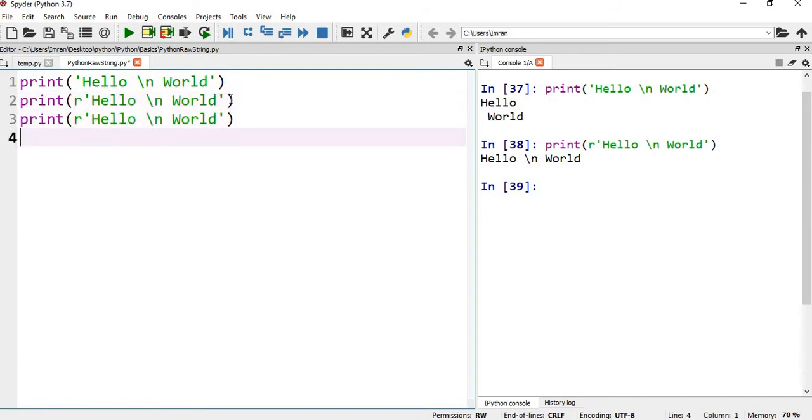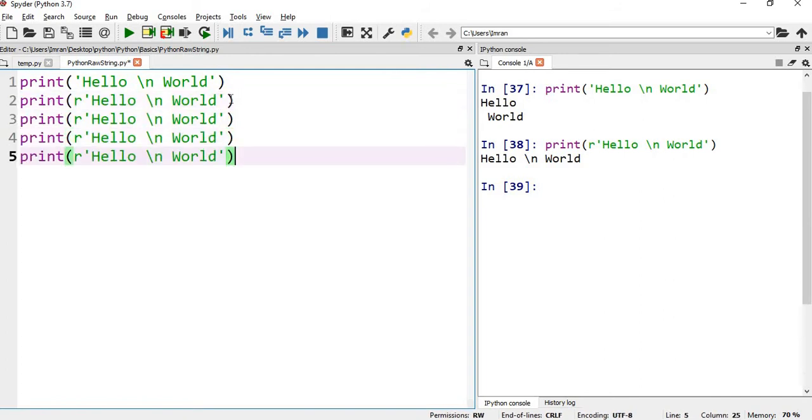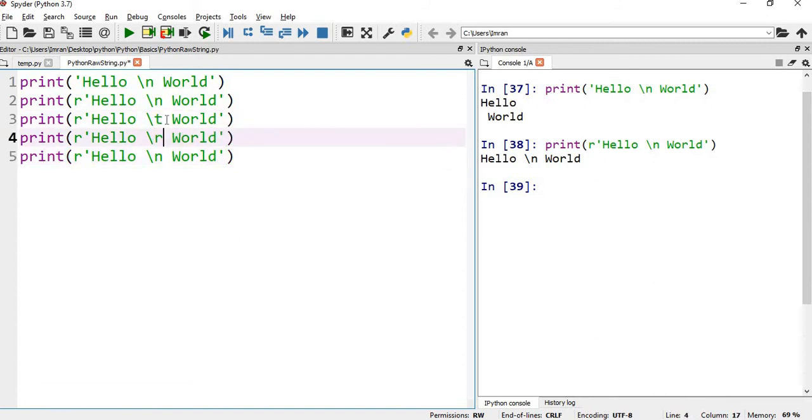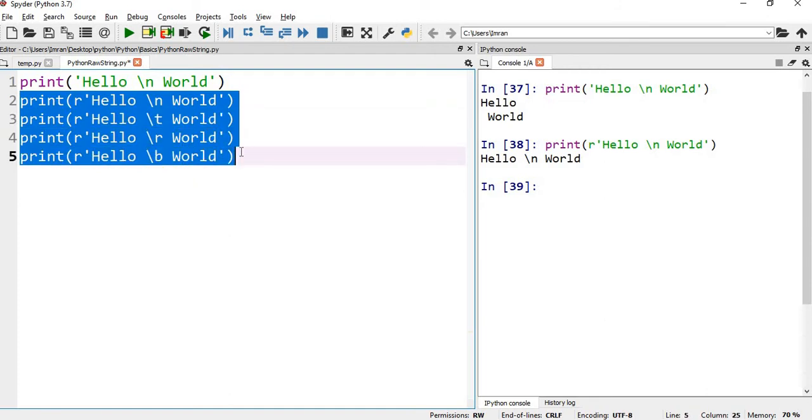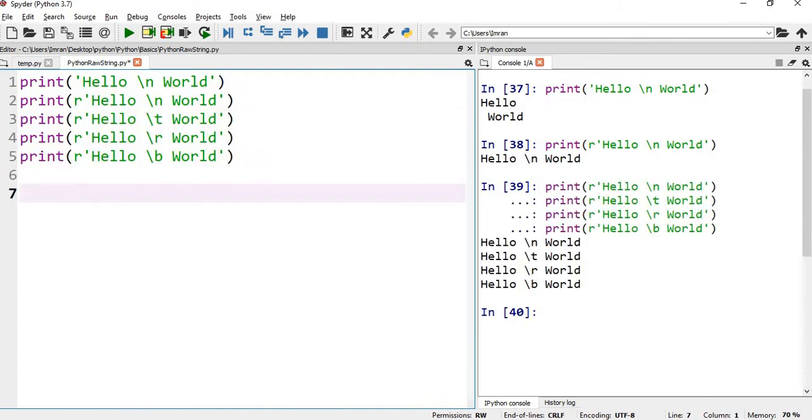And it will be valid for all the escape sequences - like \t for tab, \r for carriage return, \b for backspace, everything. For everything it will print the same manner.